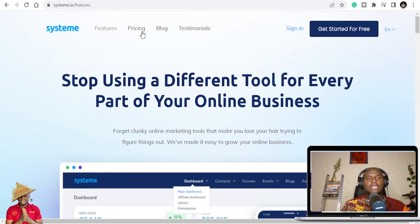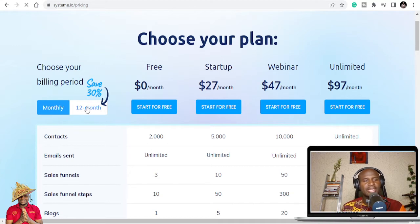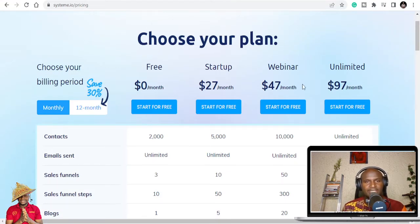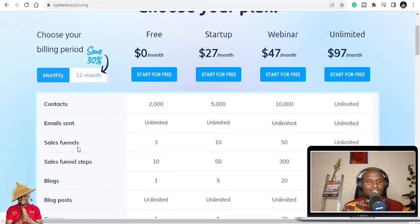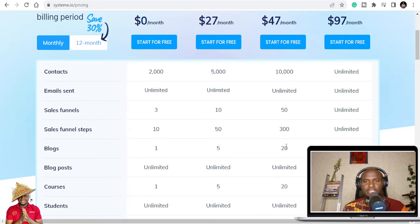The link is in the description below. Let's go to the pricing to do the comparison. Systeme.io has monthly and annual billing. Comparing monthly: ClickFunnels starts at $97, whereas Systeme.io's highest plan is also $97 per month. On the free plan you can have 2,000 contacts, send unlimited emails, create 3 sales funnels with up to 10 funnel steps, and have one dedicated blog. The $27/month plan gives you 5 blogs, and the $47/month plan gives you up to 20 blogs.